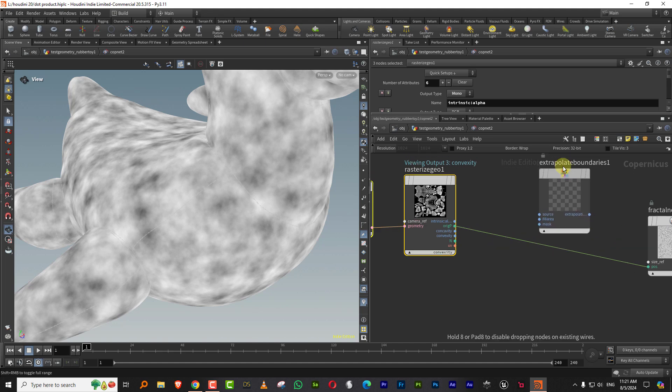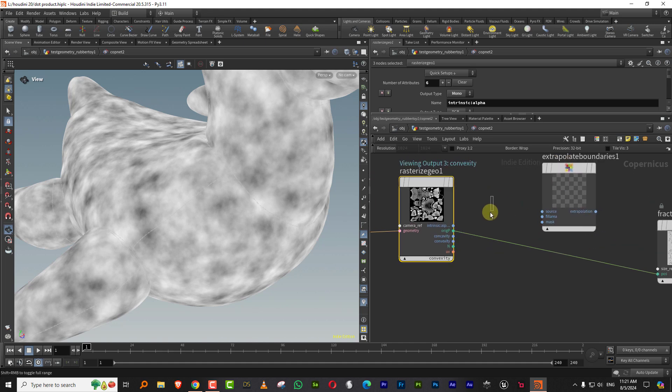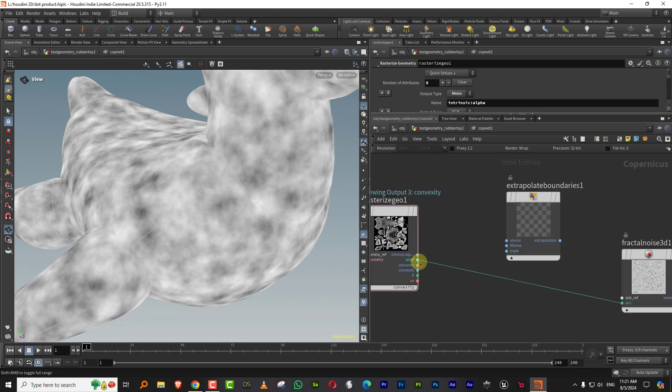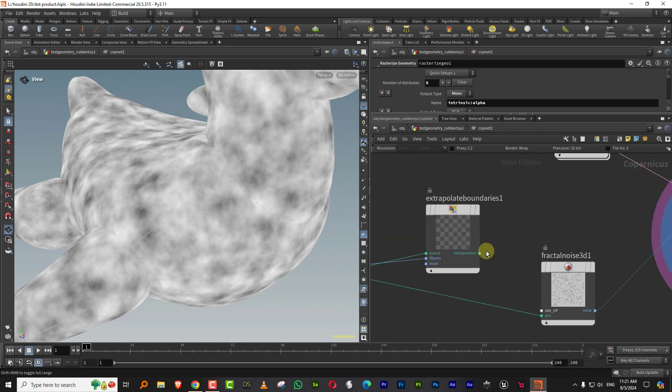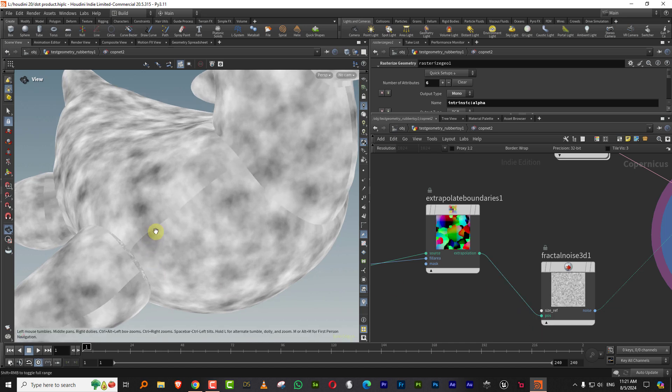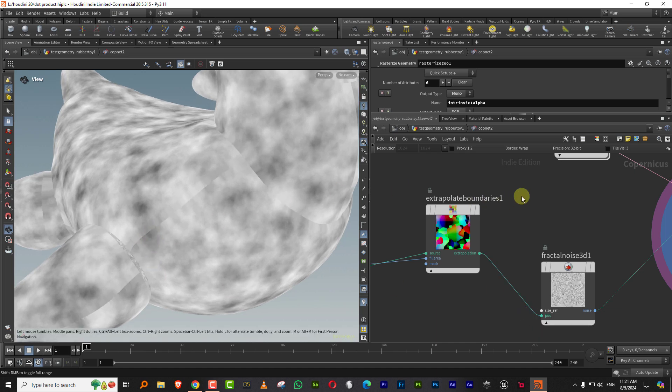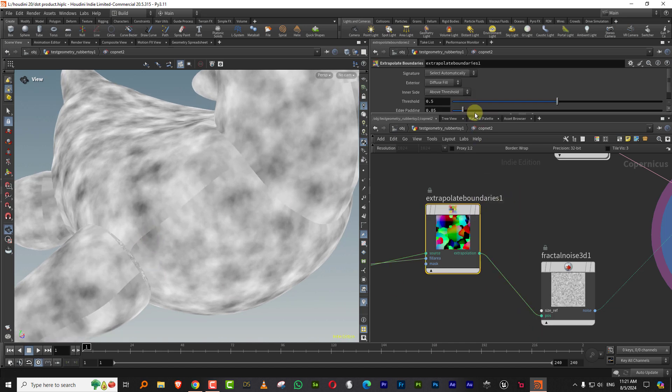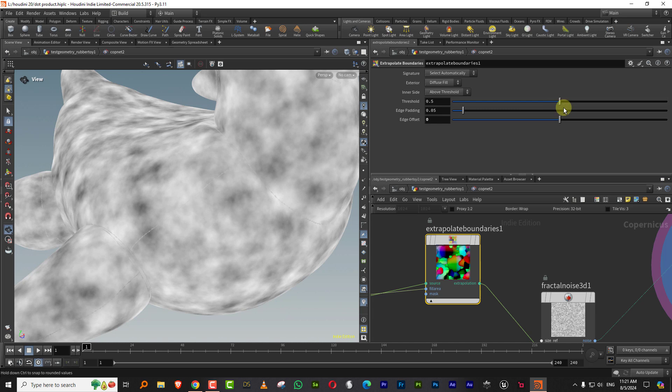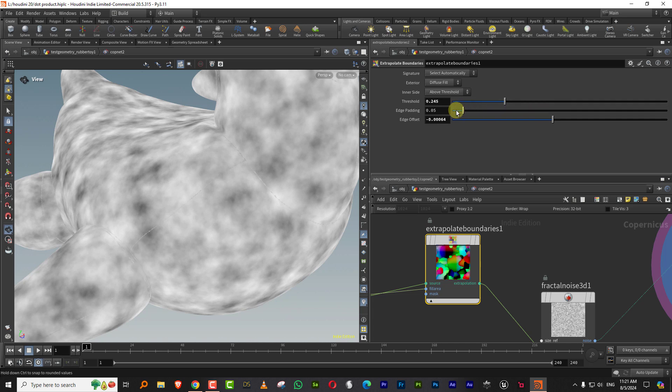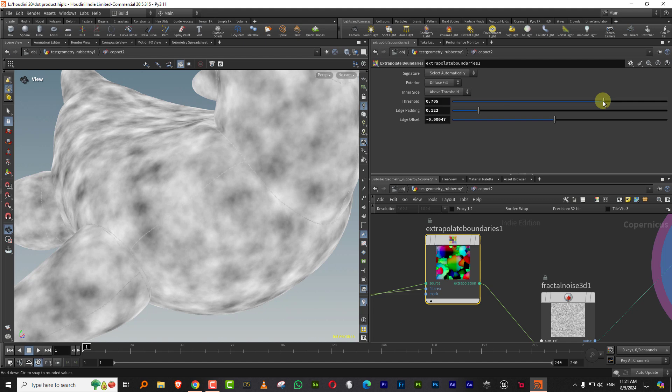I can just take this and it needs two things. The source will be whatever you want to expand, and then the fill area, you can just bring in the alpha. It tries to improve a bit. You have to play around with it. Just take the edge offset, keep it at zero, and lower it a little bit till it starts to blend in.